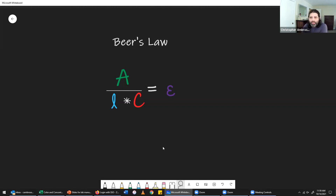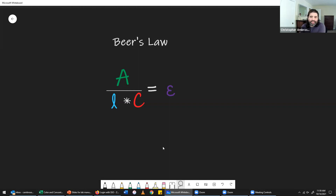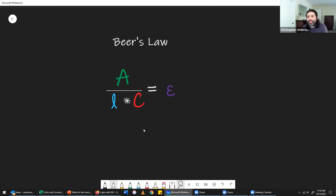If we can figure out what that constant is, we can take measurements to determine any one of the variables in the equation. Specifically, the concentration can be determined if you know the value of the constant, if you know the path length — which you can measure — and if you know the absorbance of the solution.